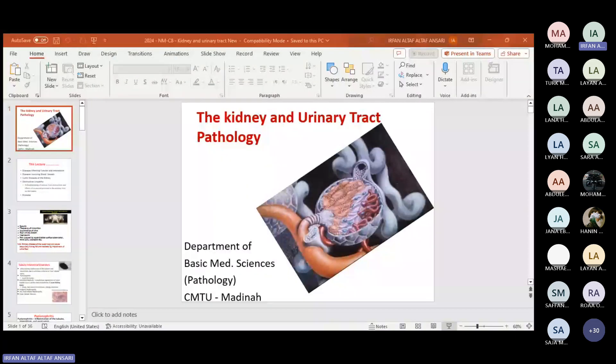Before starting the lecture proper, we'll see what symptoms in a patient will make you think the patient has involvement of the lower urinary tract system — the lower urinary tract symptoms (LUTS). One of the most important symptoms is dysuria: difficulty in passing urine or pain during passing urine. Then we have frequency of micturition — someone can call it polyuria, but here you have a small amount of urine passed frequently.